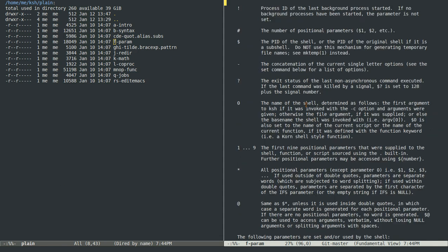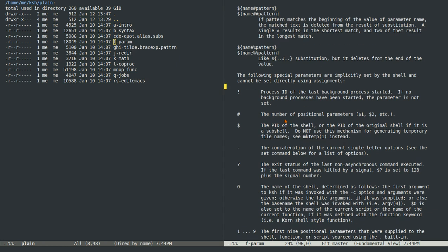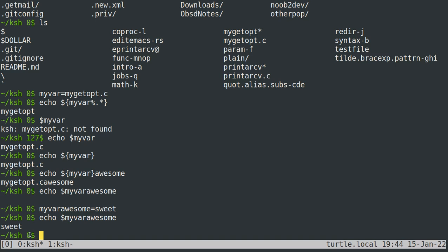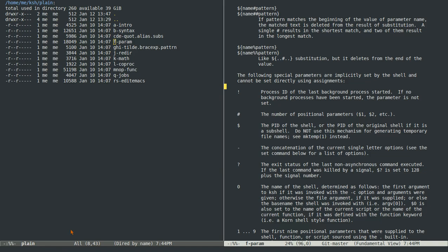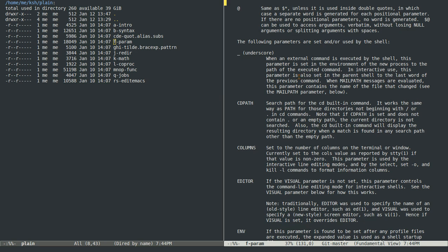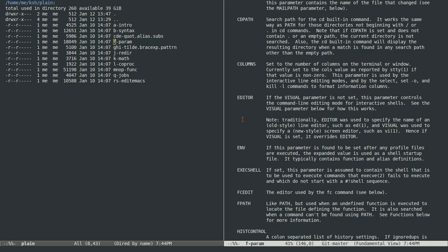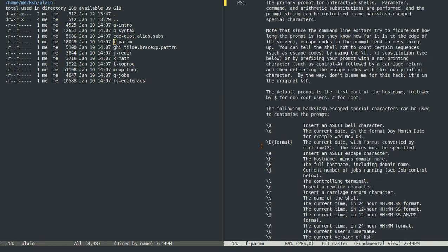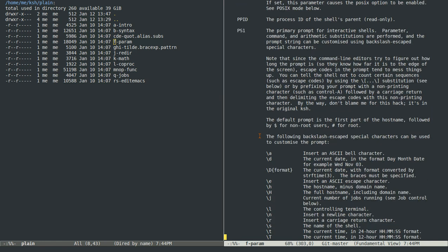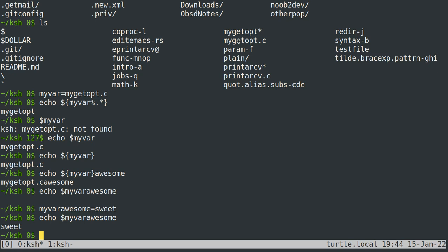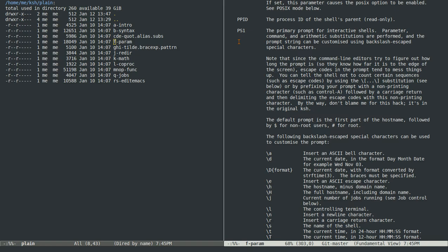There are certain special parameters. The question mark '$?' gives the exit status of the last non-asynchronous command — I actually have my shell prompt set up to display that. All the various parameters set automatically by the shell or exported by it are listed in the manual page. If you want to make your prompt pretty, modify PS1 — I won't get into that here as it's a bit more complicated.